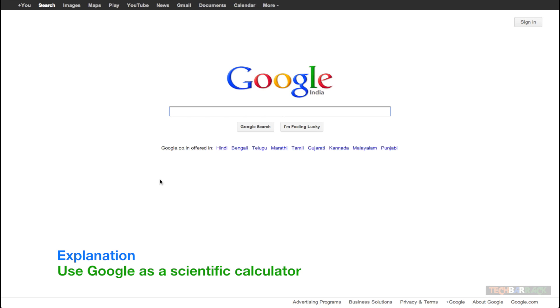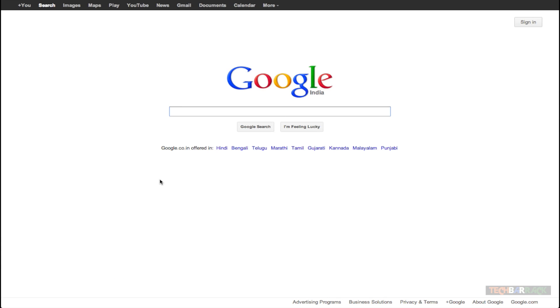This Google search technique will allow us to use Google as a scientific calculator. Let's say you want to do some mathematical calculations and you are on your laptop or personal computer. So you can just Google it up and you get the results. Let's take an example.